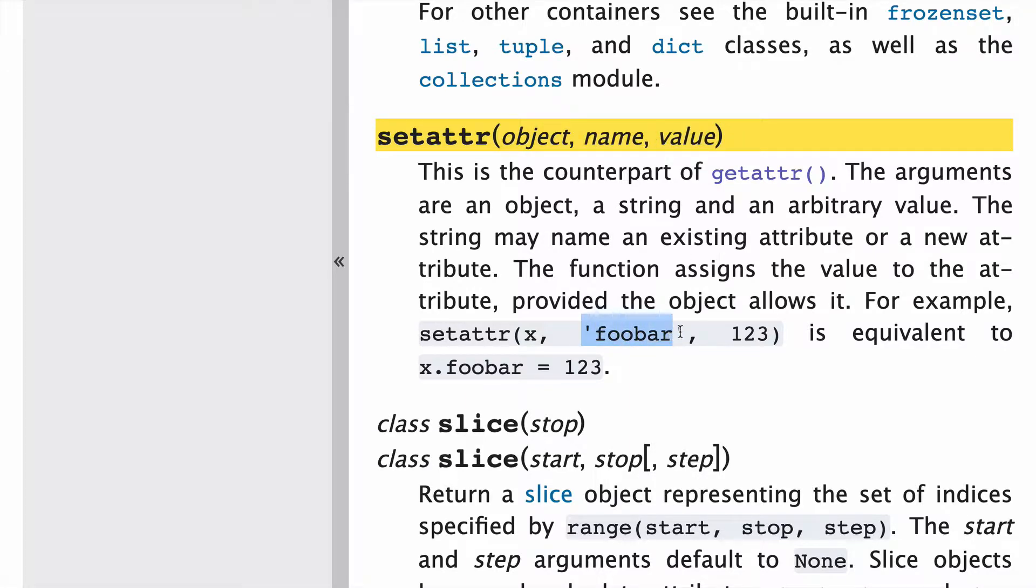So in the example, they create a new attribute called foobar, and then they assign the value of 123 to it.